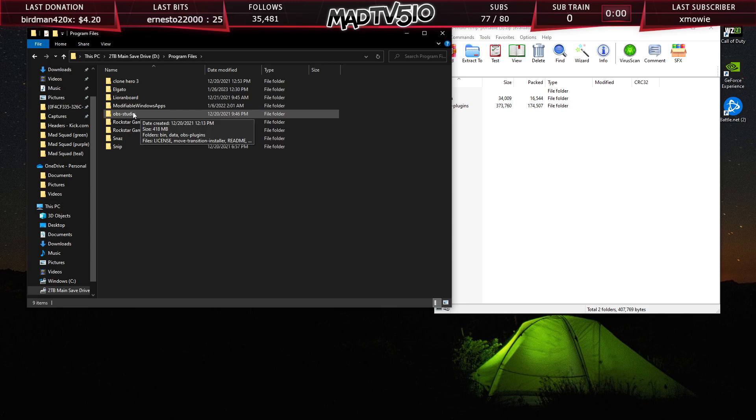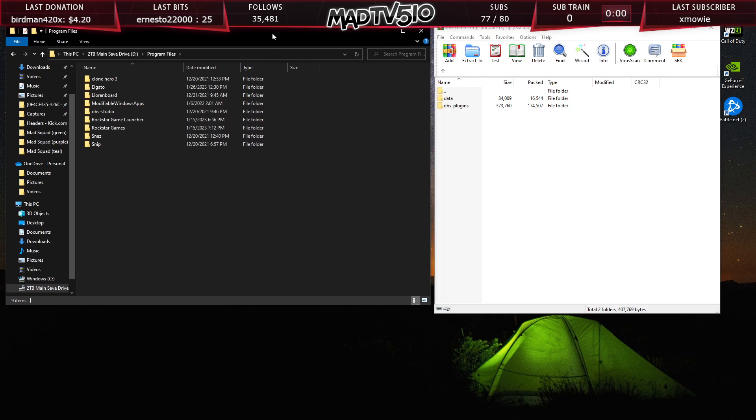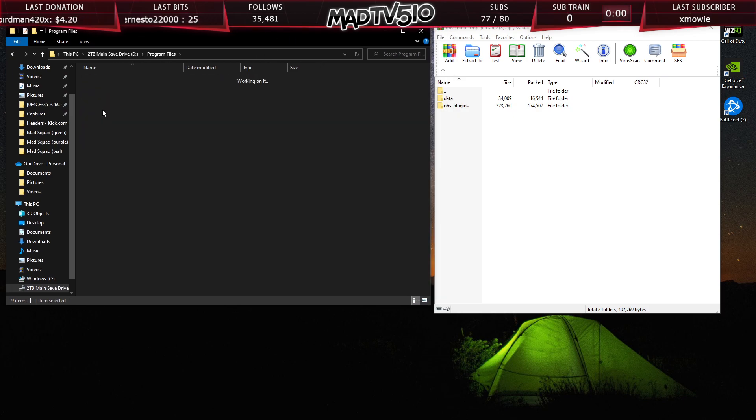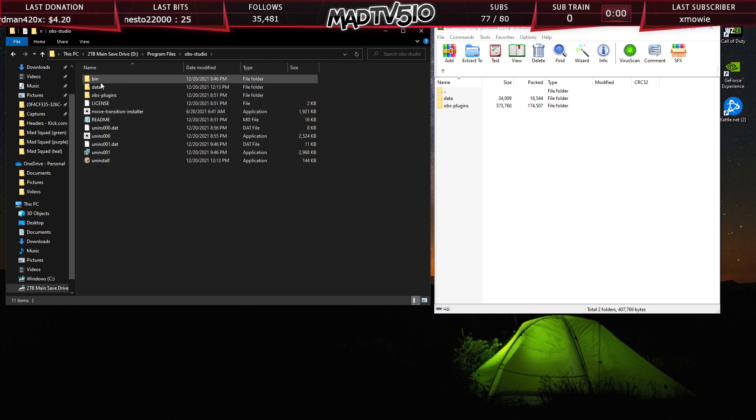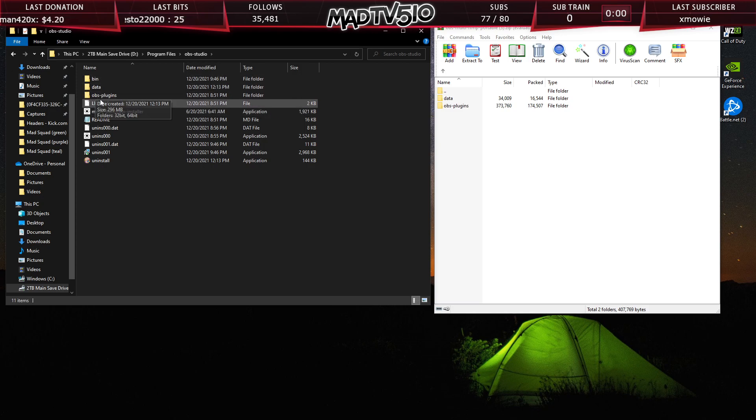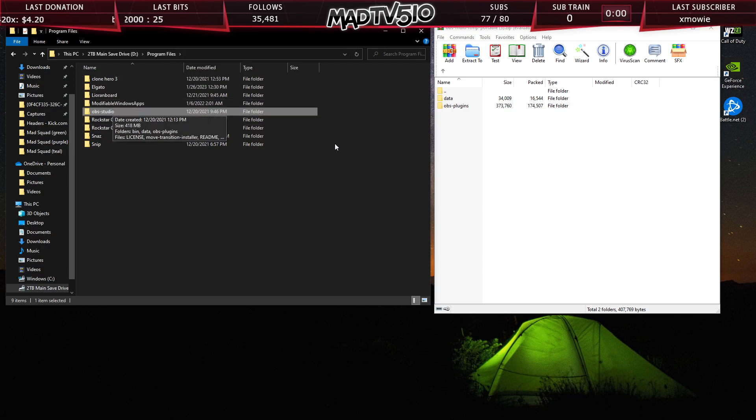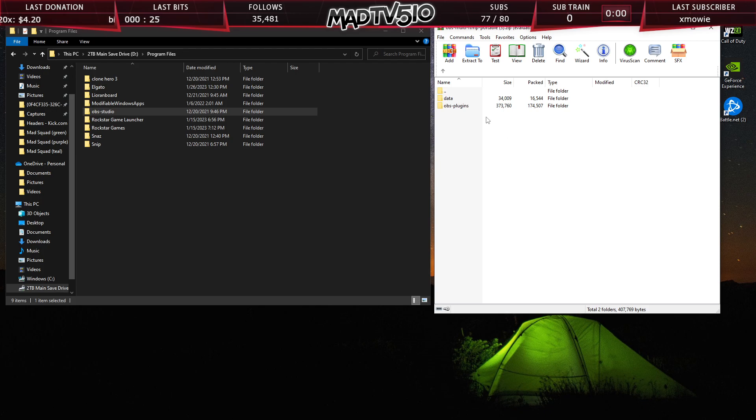You want to look for this right here, OBS-studio. Now, what you're going to do is you don't have to go into the folder. This is just to show you guys that you'll see these two same folders, data and OBS-plugins. Back out over here so you can see the root folder, the directory folder.